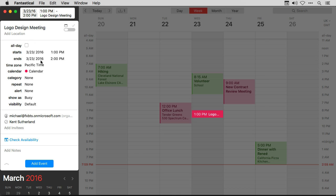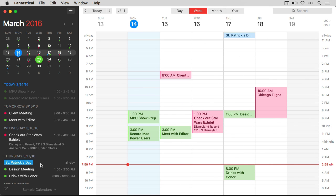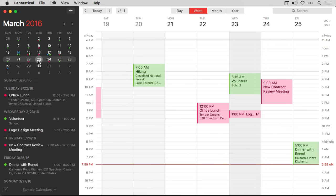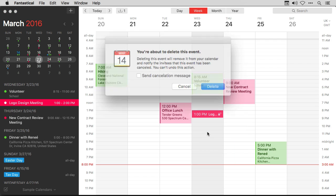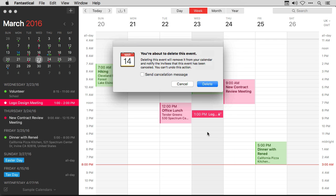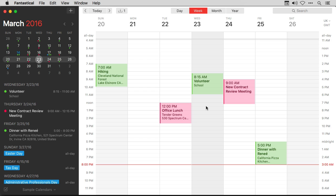I've set the meeting at a time that everybody's available. I can close that out and hit Add Event — I've sent the invitation off to Kent awaiting his approval. Another interesting trick with group event calendars in Exchange is when you delete them, you can send a message. So I'm going to go ahead and delete this. With Exchange, I have the ability to send a cancellation message. I'll hit the check mark and say 'Not yet — logo isn't done.' When I press the delete button, it'll send a message to Kent canceling the meeting and explaining why. If you work in a team, attendee availability is crucial and now it's fully supported in Fantastical.